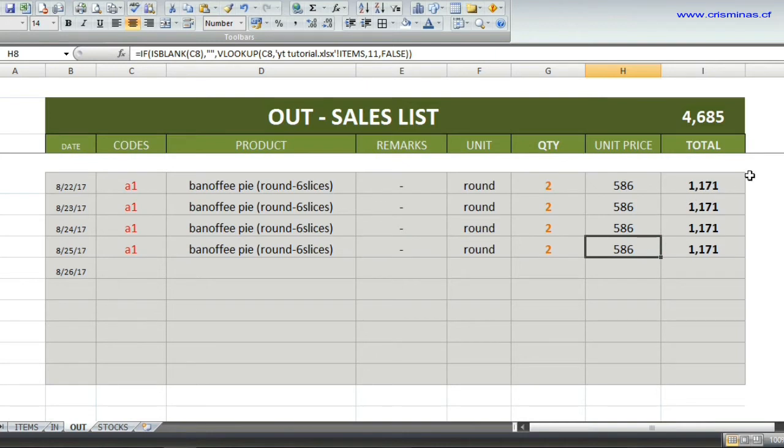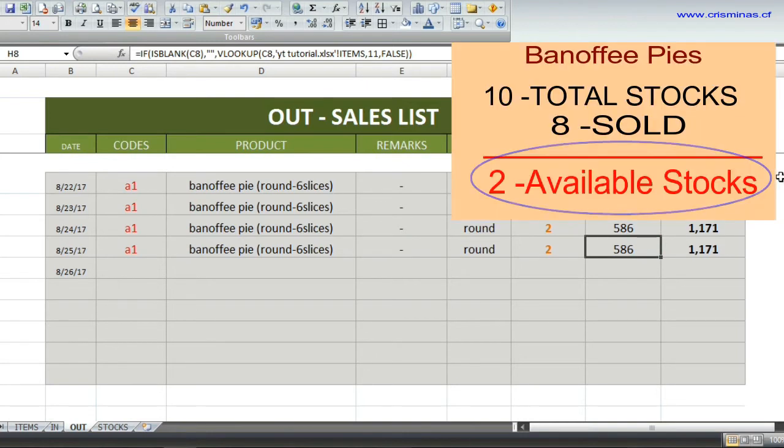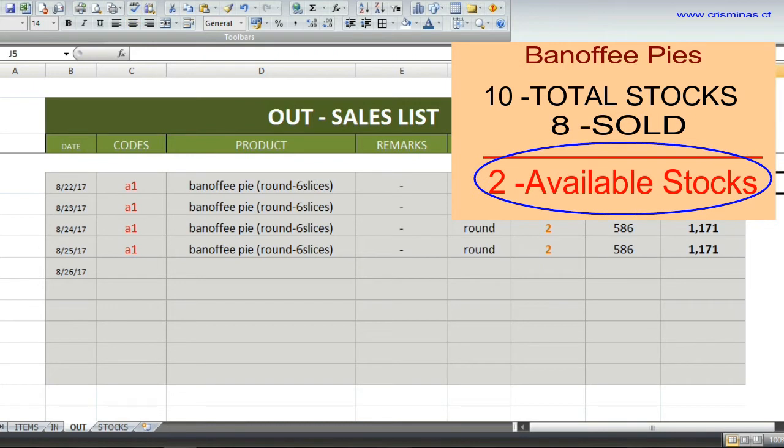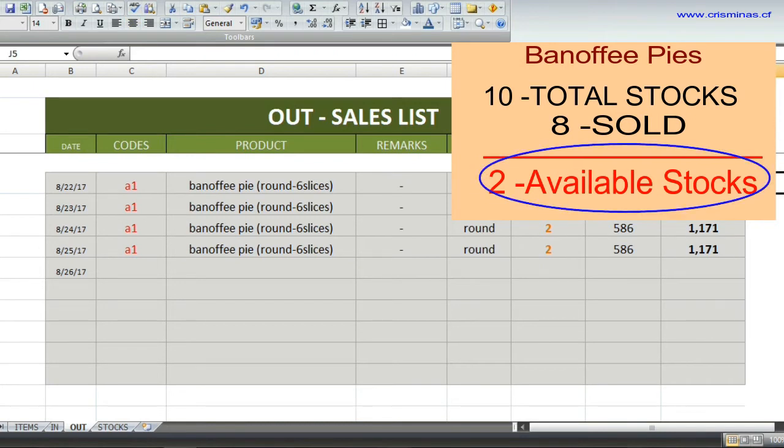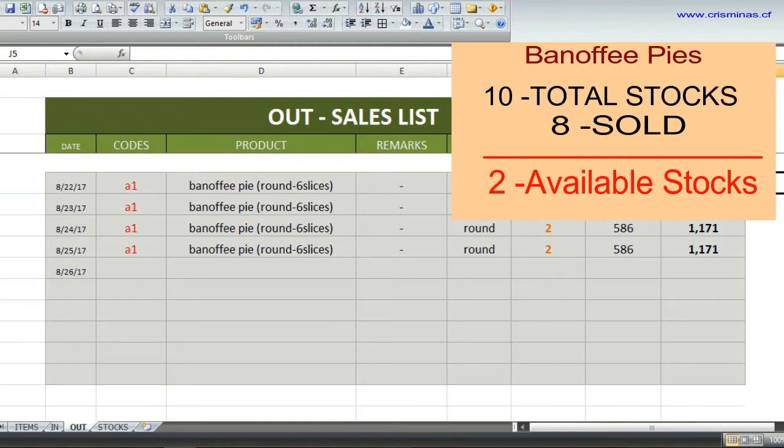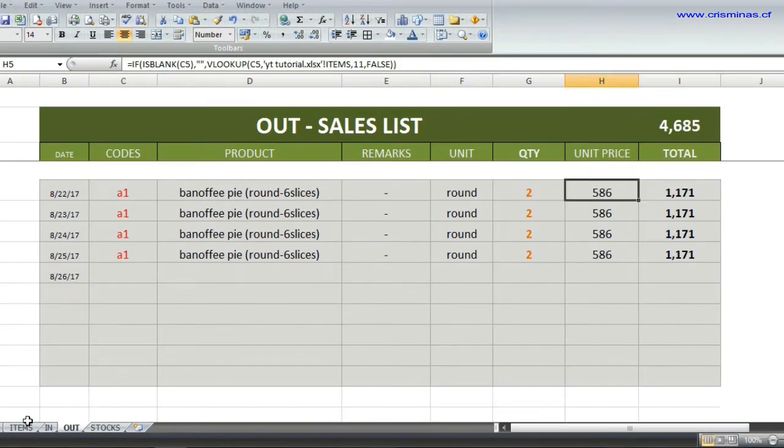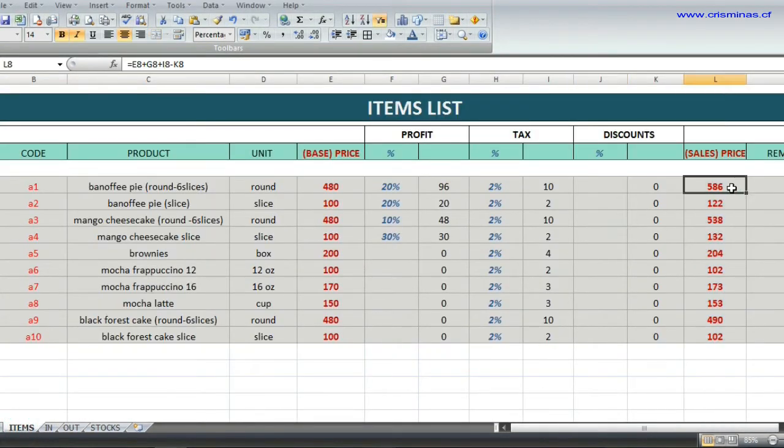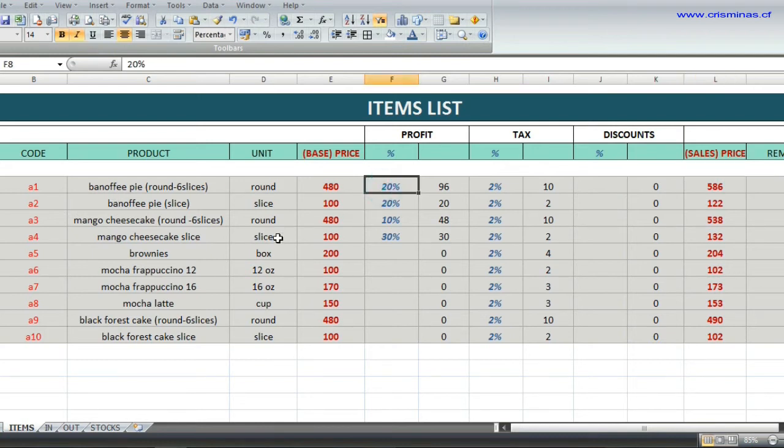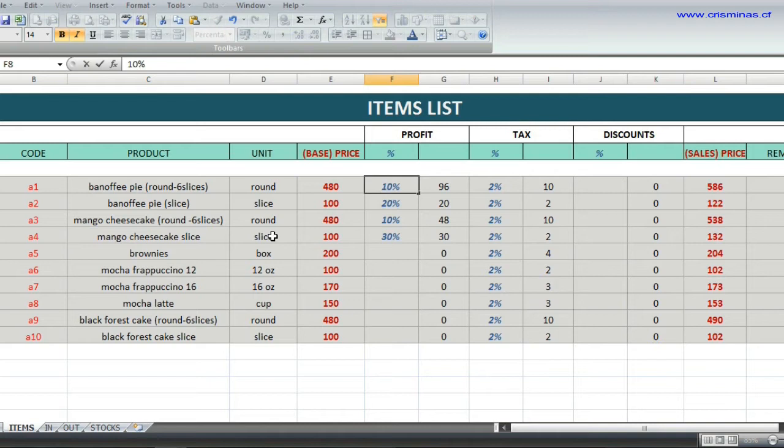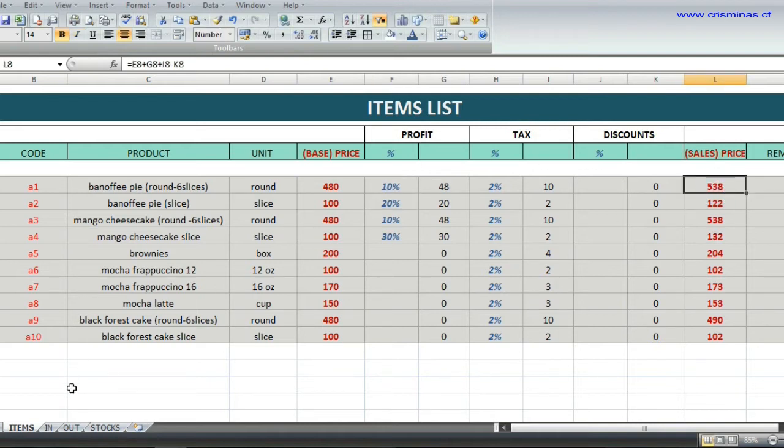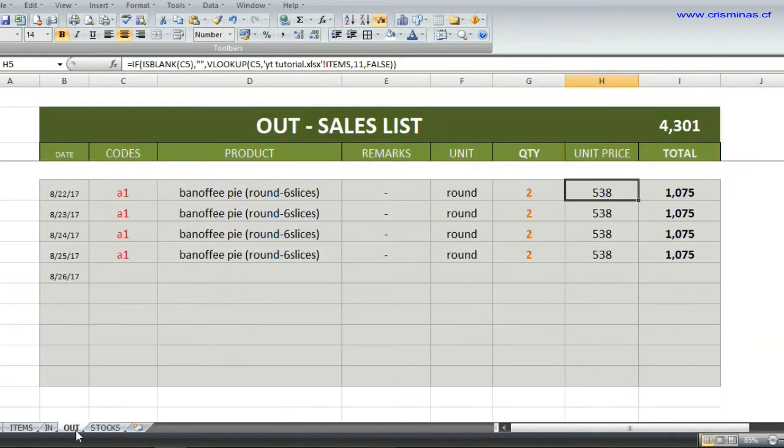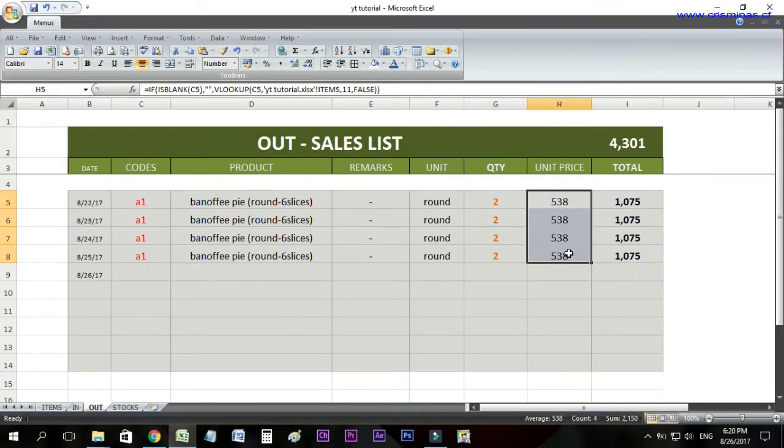Now I want to change the price of these two pies. To do that, go to the items list and change the selling price. I'll change the profit from 20% to 10%, but the problem is the prices in your sales list and sales records also change.